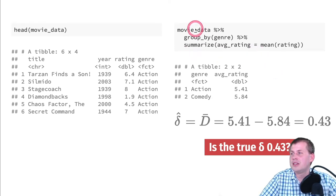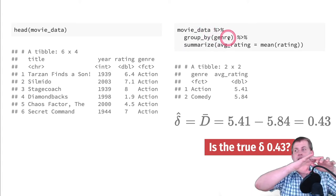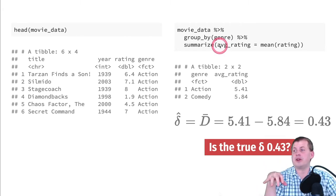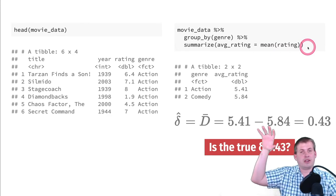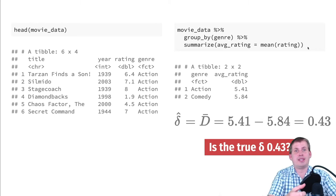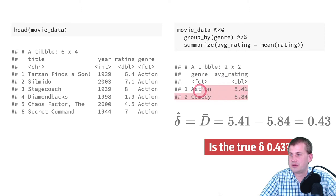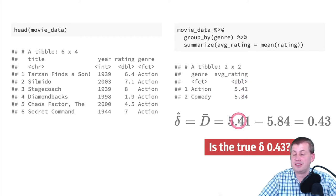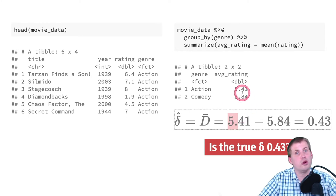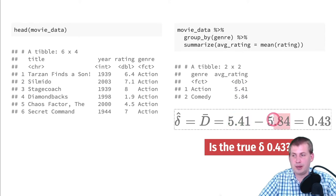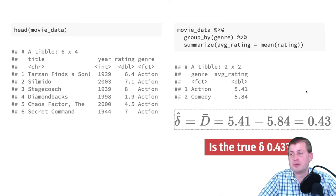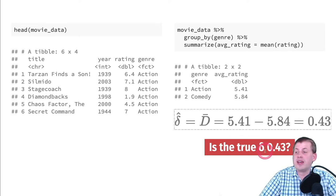We can do that using group_by and summarize, which you practiced in your problem set. We take the dataset, group by genre — essentially making two datasets behind the scenes, one for action movies and one for comedies — then summarize to find the average rating in each. The result: the average rating for action movies is 5.4 and the average rating for comedies is 5.8. So comedies appear more popular than action movies.